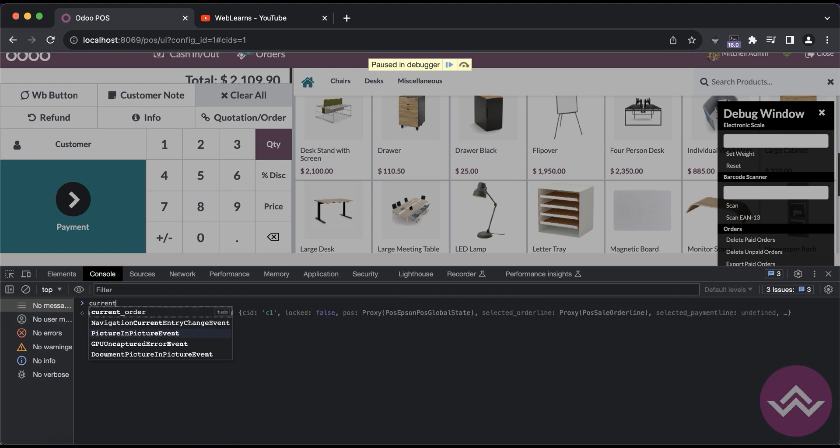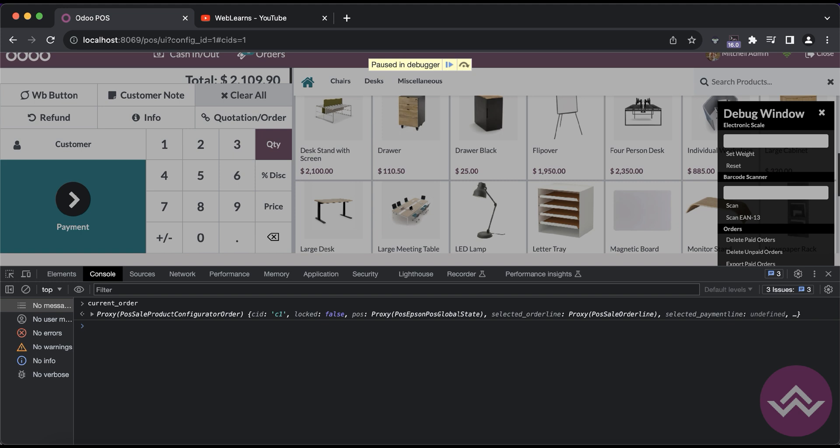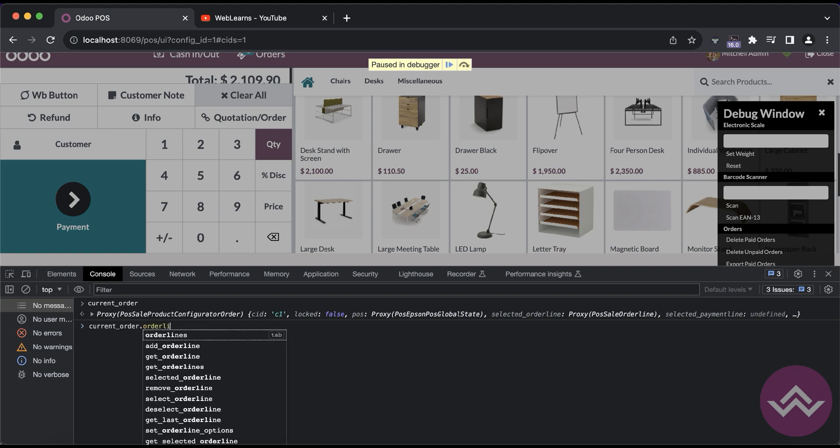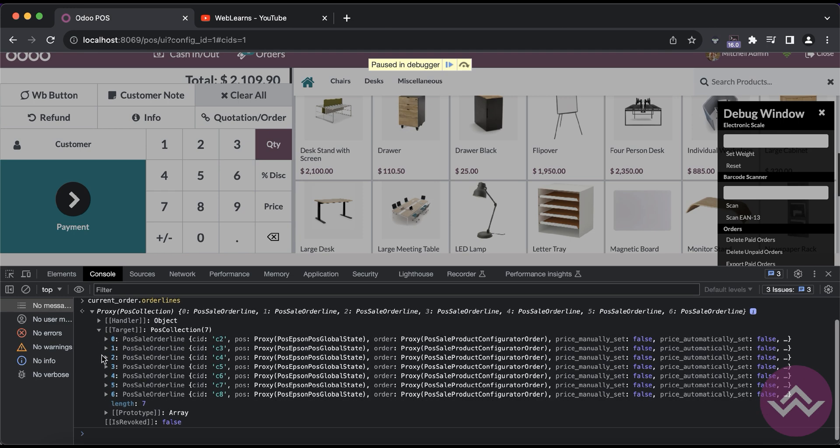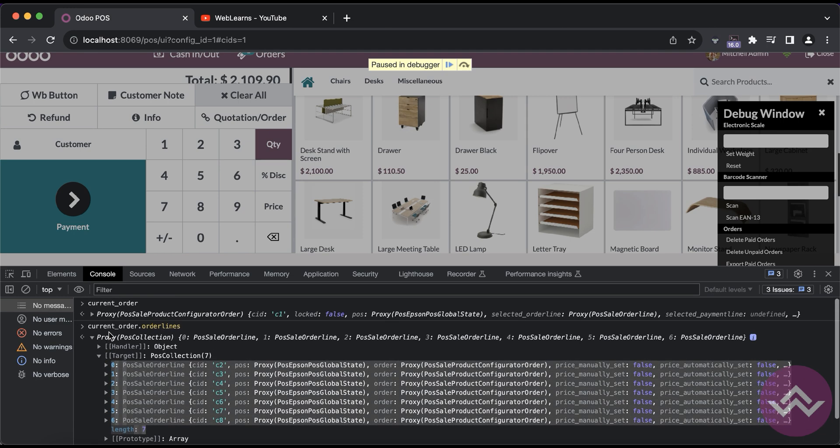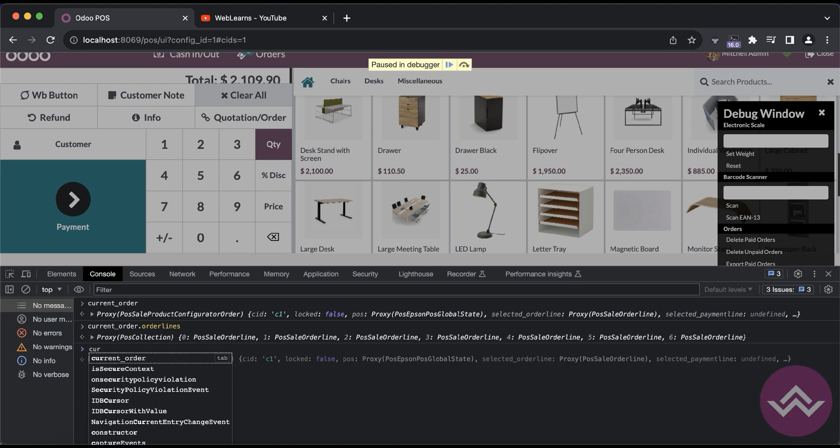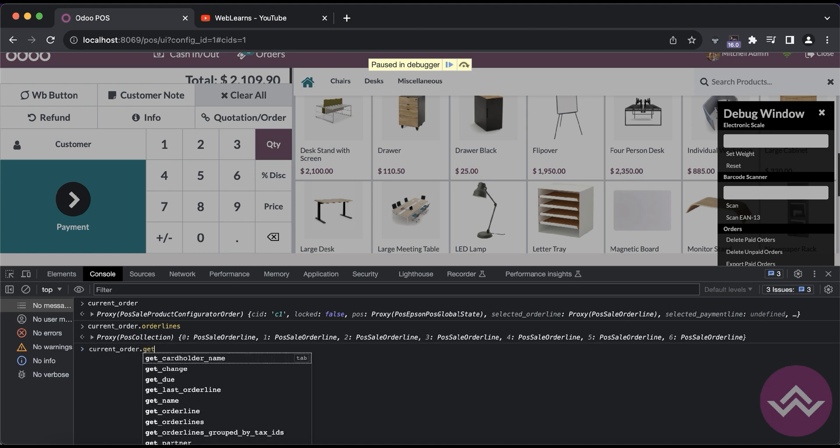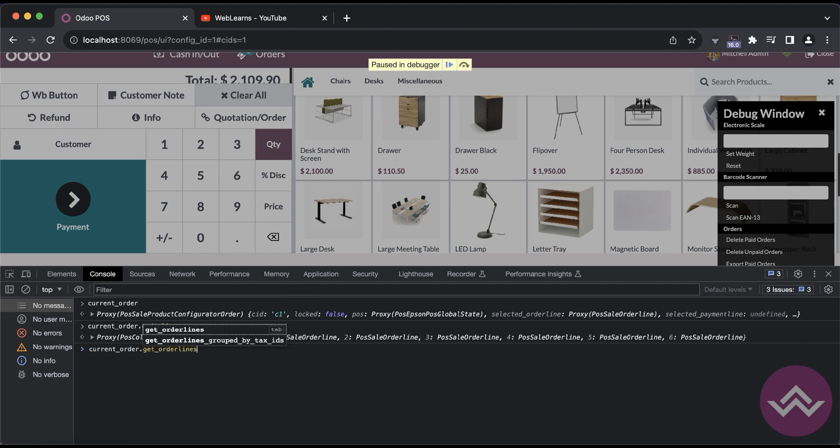So first scenario is, let's say current order dot order lines. You can see here total seven lines is here. You can directly access that field. Now another way is you can call the method like let's say get underscore order lines.